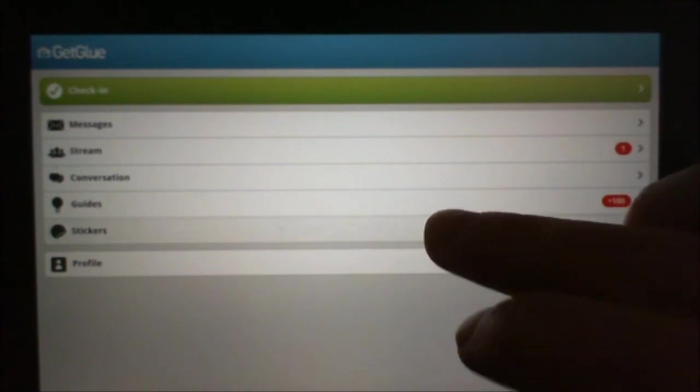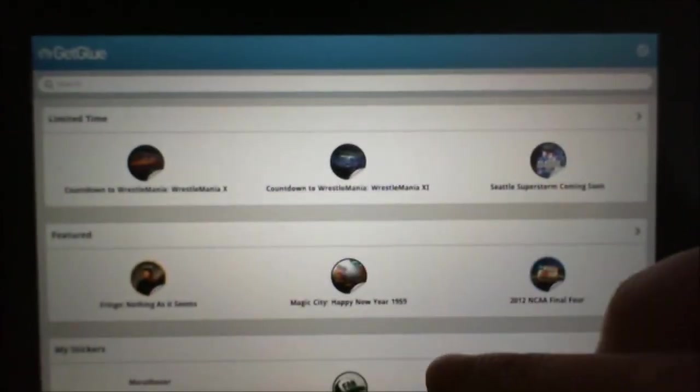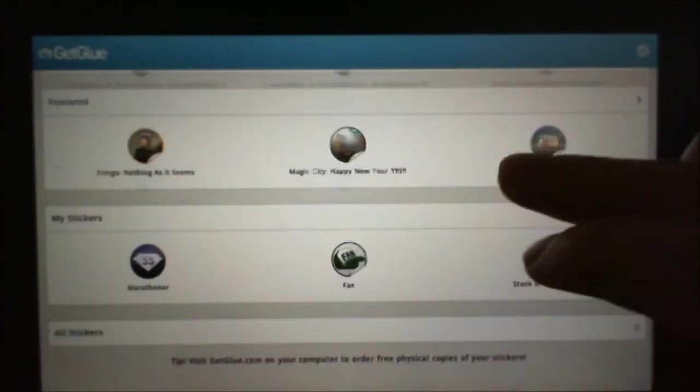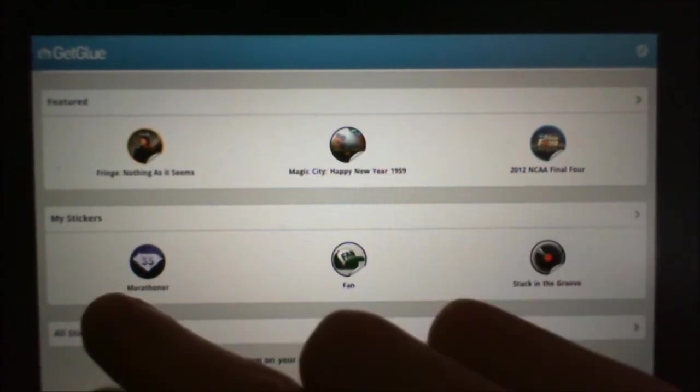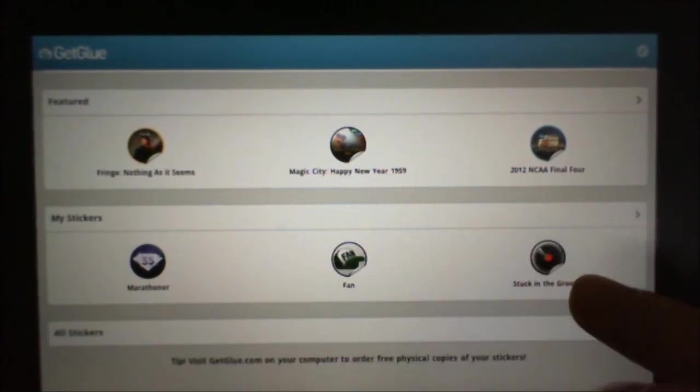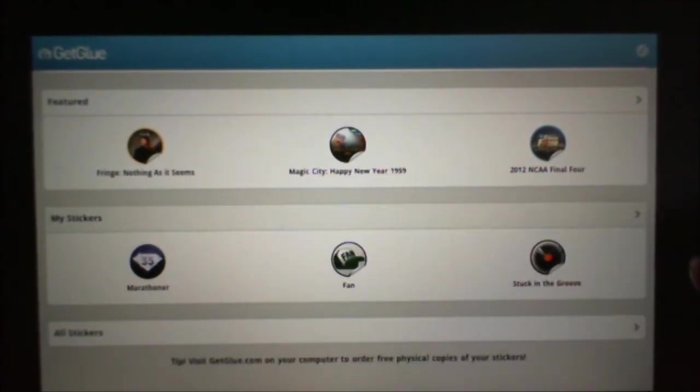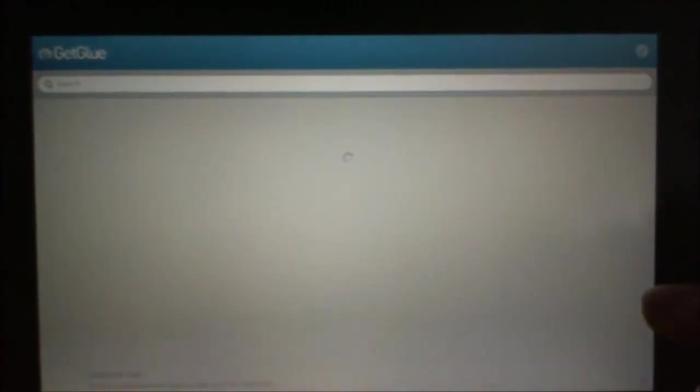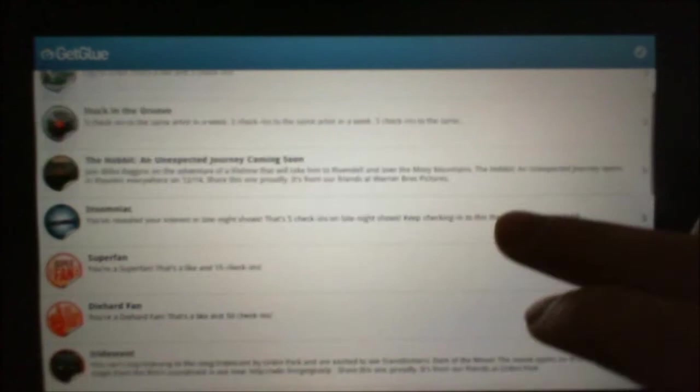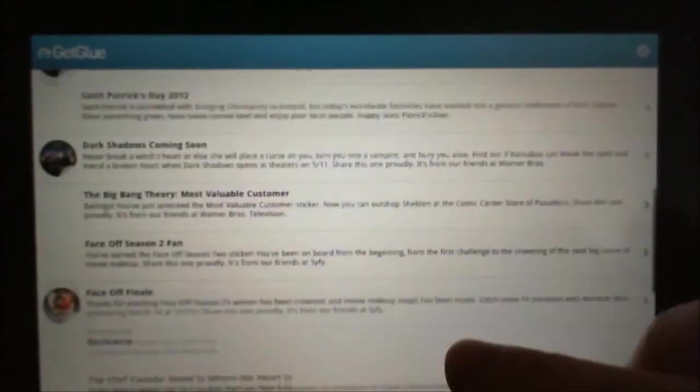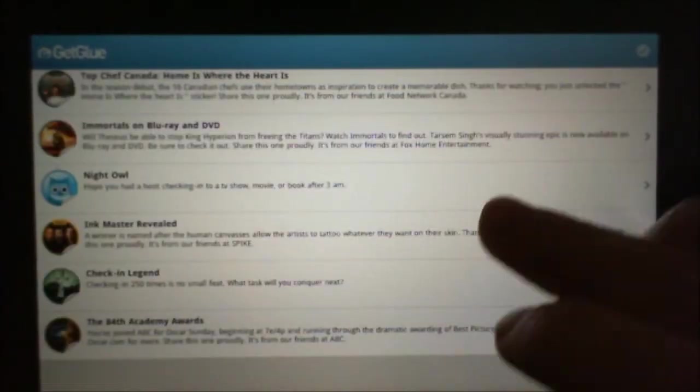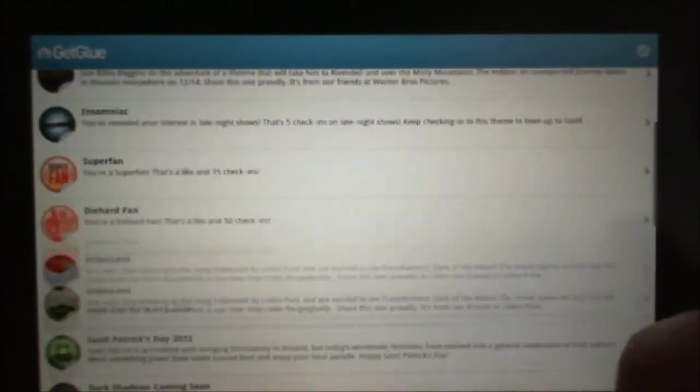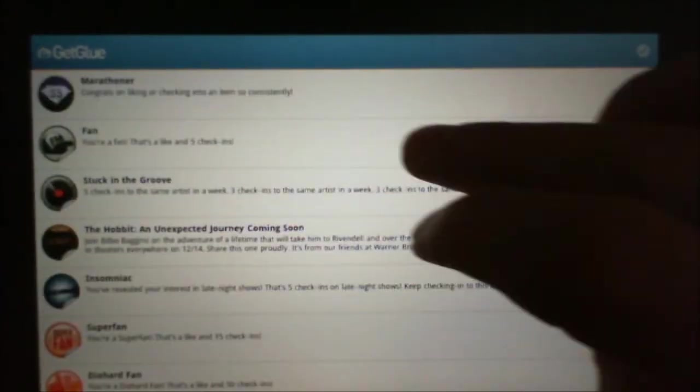So you can see my stickers here. Over here, my last three stickers. Open it up even further and it tells you about the stickers, how I got them, and so on.